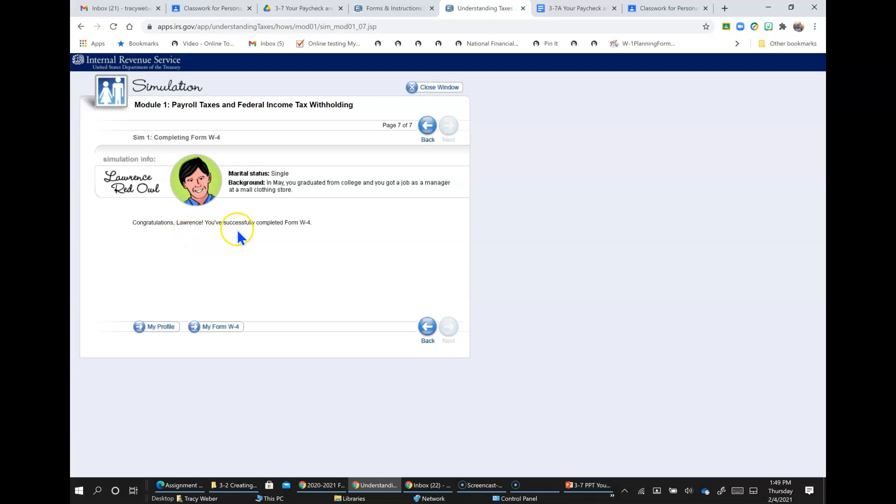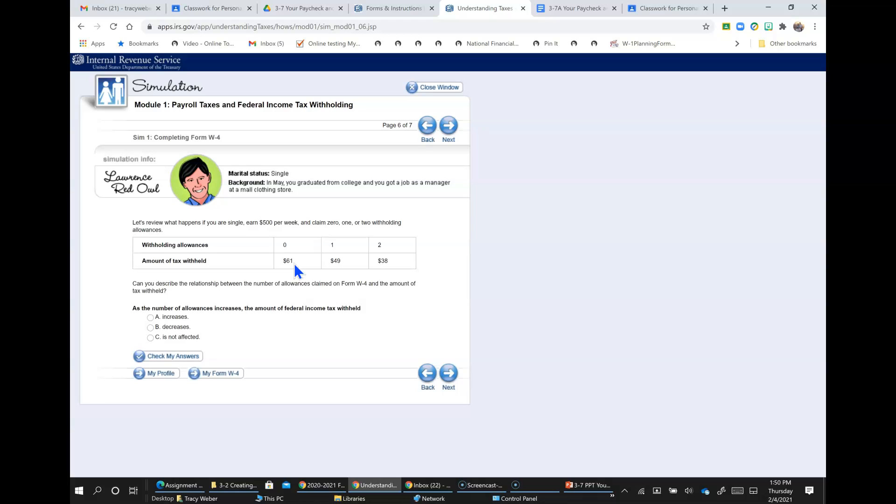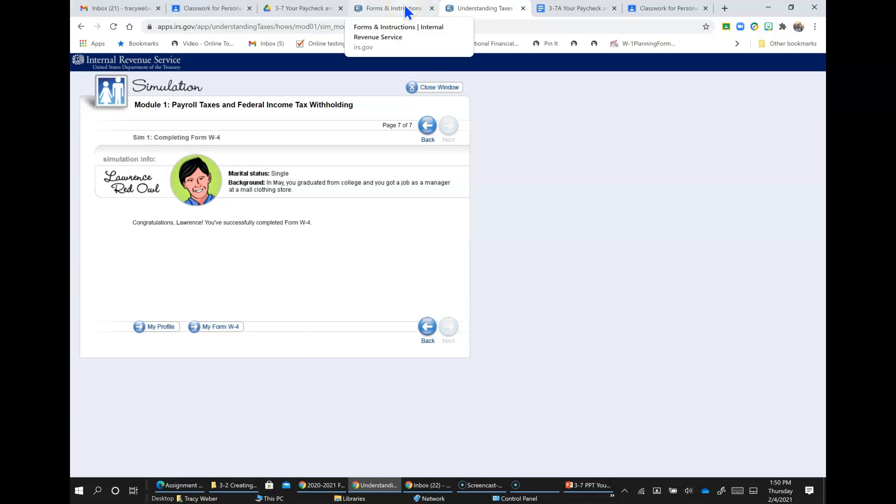So congratulations, Lawrence, you've successfully completed the W-4. I'm going to go back one here just to show you. So even though if you claim zero allowances, they'll be taking more taxes out of every one of your paychecks, at tax time you will less likely have to pay the government and you will more than likely receive a tax return.